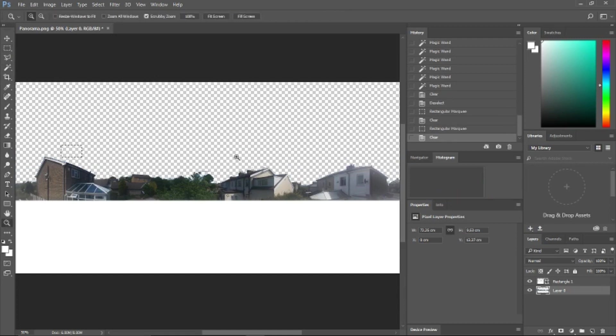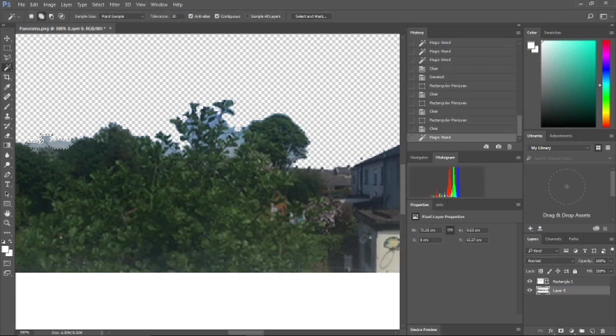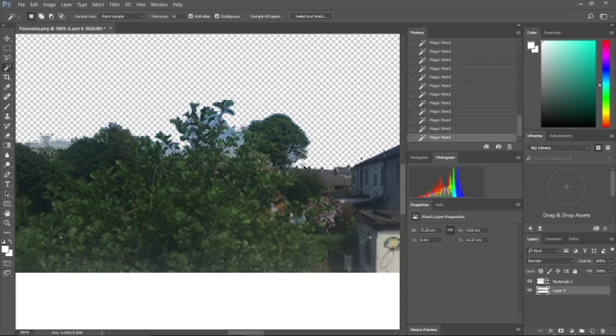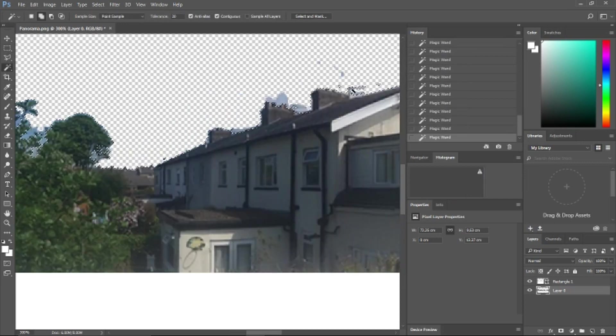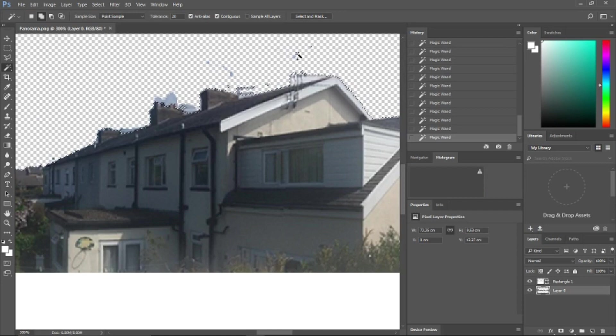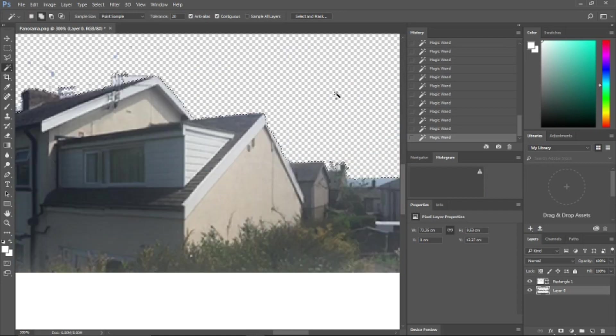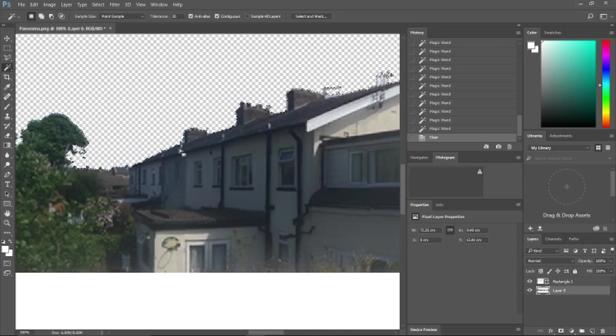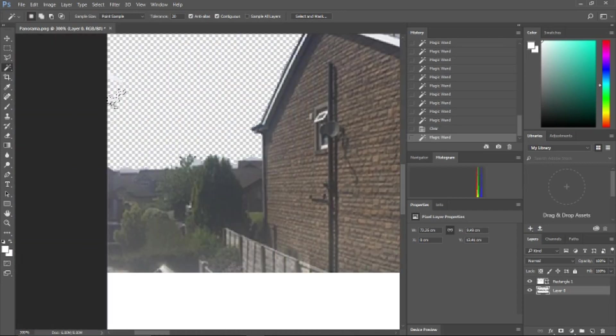Take your time with this part. Zoom in and ensure we select and delete all the sky between branches, around rooftops, and any bits that manage to escape our initial attack.